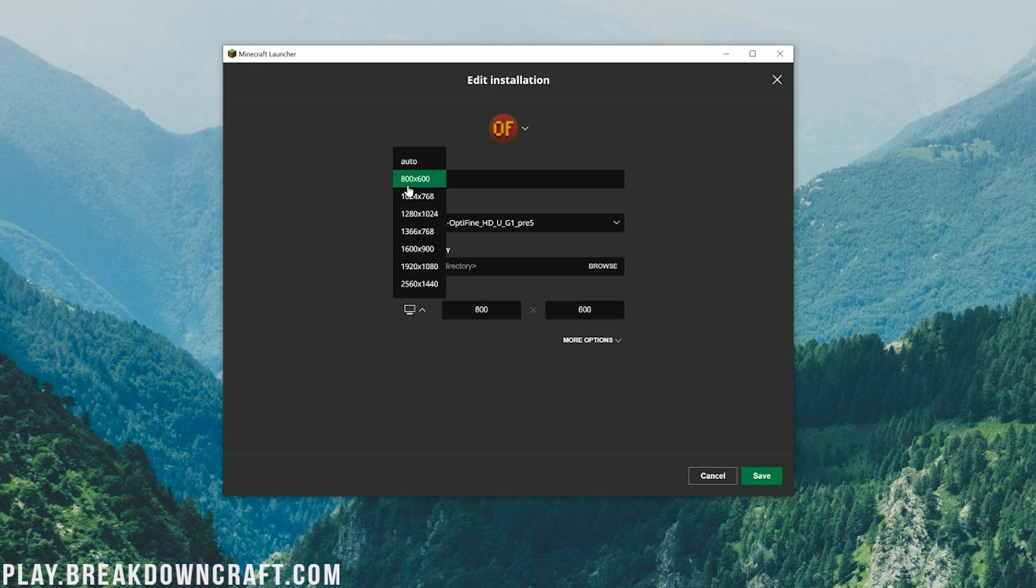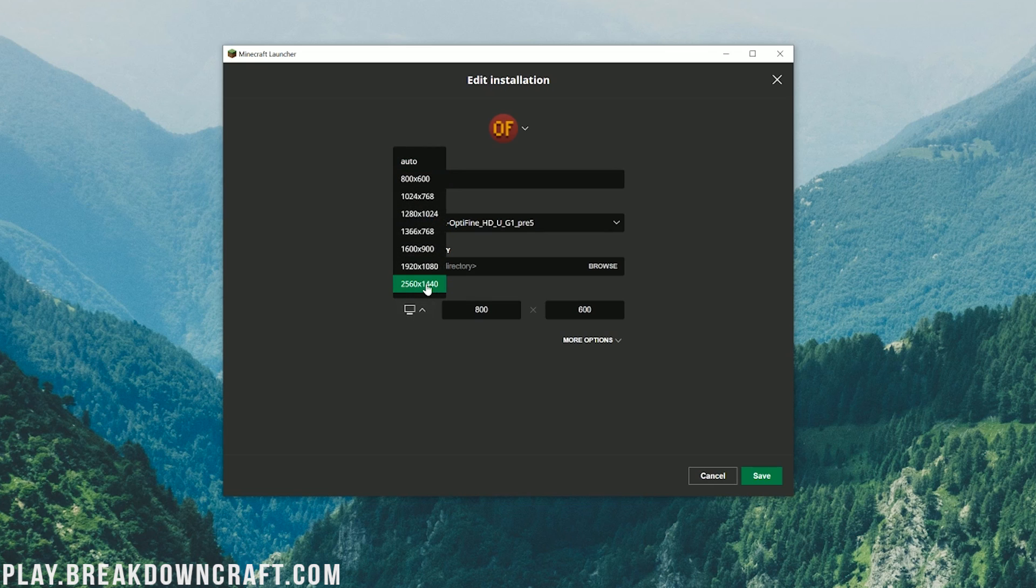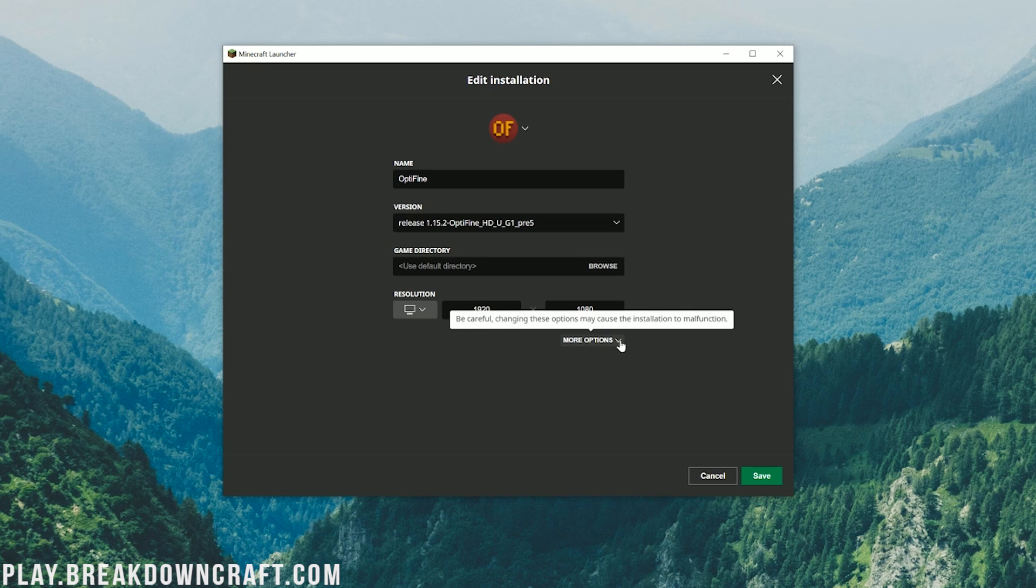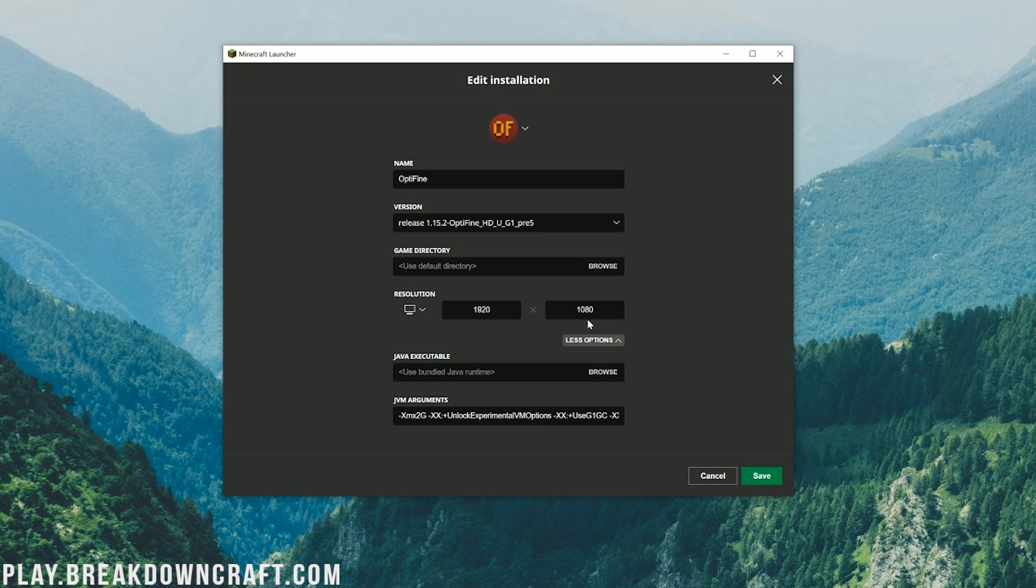Now, you should have this Optifine profile. Click these three dots right over here to the right, and then click on Edit. And then in here, we have our name of our profile and all that stuff. We also have our Resolution. Now, Resolution is something, if you want, you can turn this down as far as you want. You can turn it down to like 800 by 600, even. But overall, it's not going to make that big of an effect.